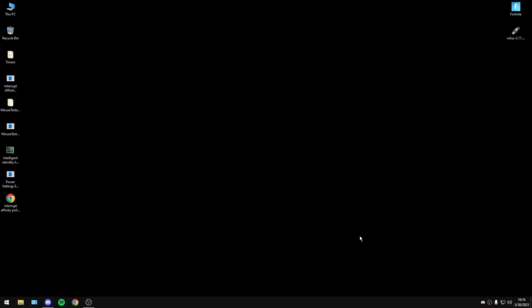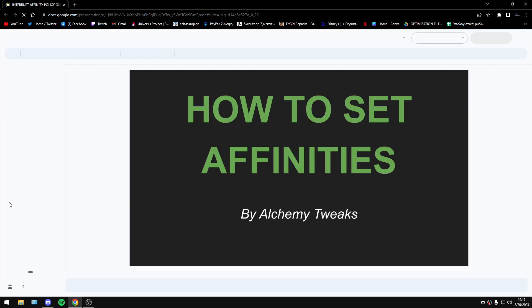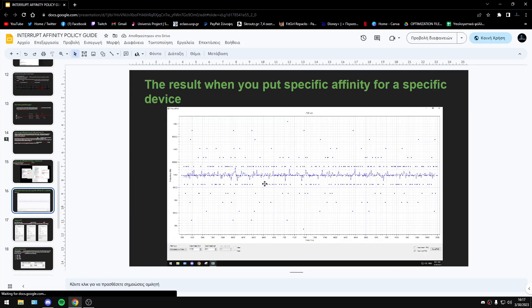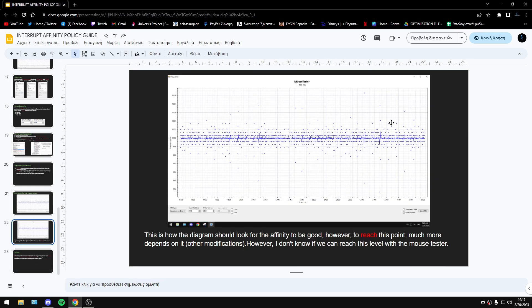Hello guys, in today's video I will explain what is happening with mouse tester graphs. Many of you have seen this graph, and basically this graph is really really consistent — theoretically it is the best for your mouse. This is a really stable graph, so you will have better smoothness in your game and with your mouse.